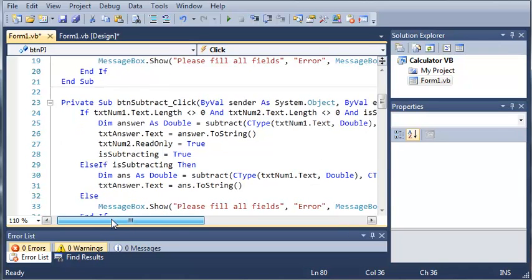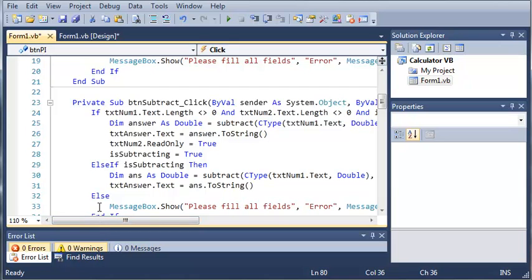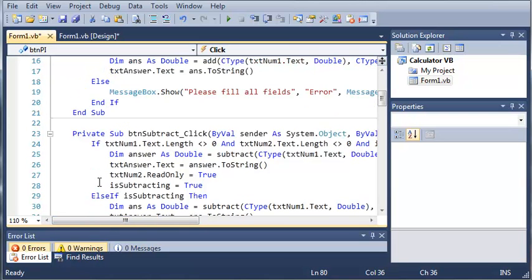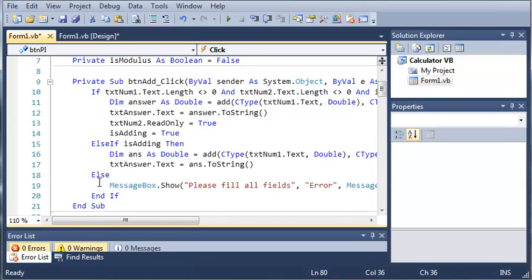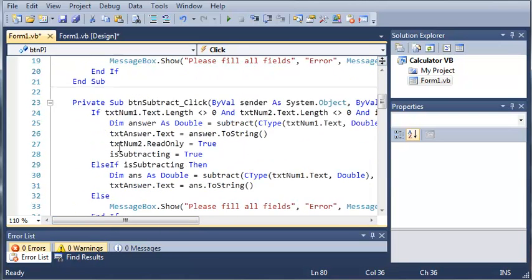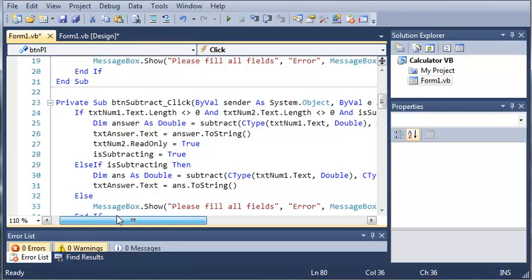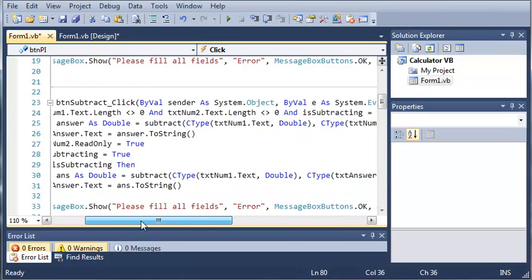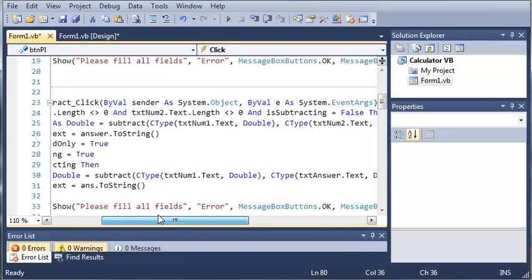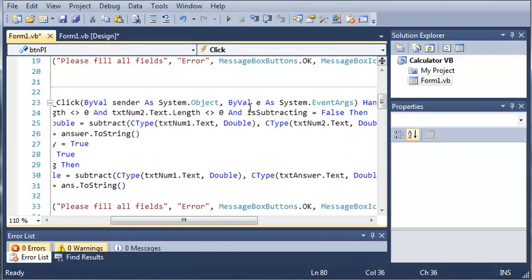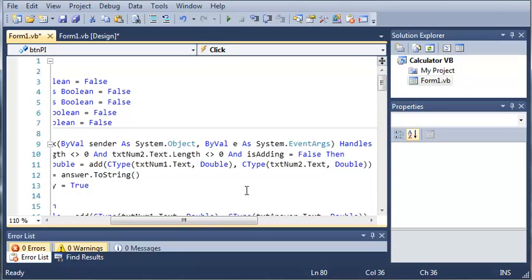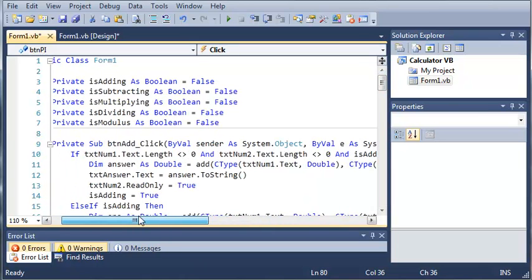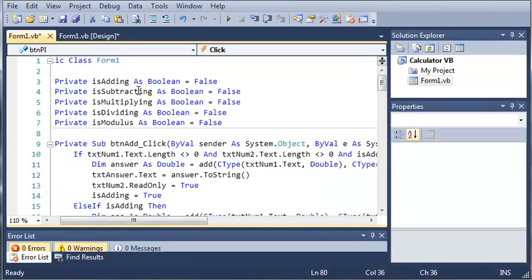Now, if you did it, that's great. And if not, I'm going to do a brief description of what it is. Now, it's very similar to the add, in fact, almost identical. But instead of using is adding, we created a new global boolean called is subtracting and we set that equal to false.